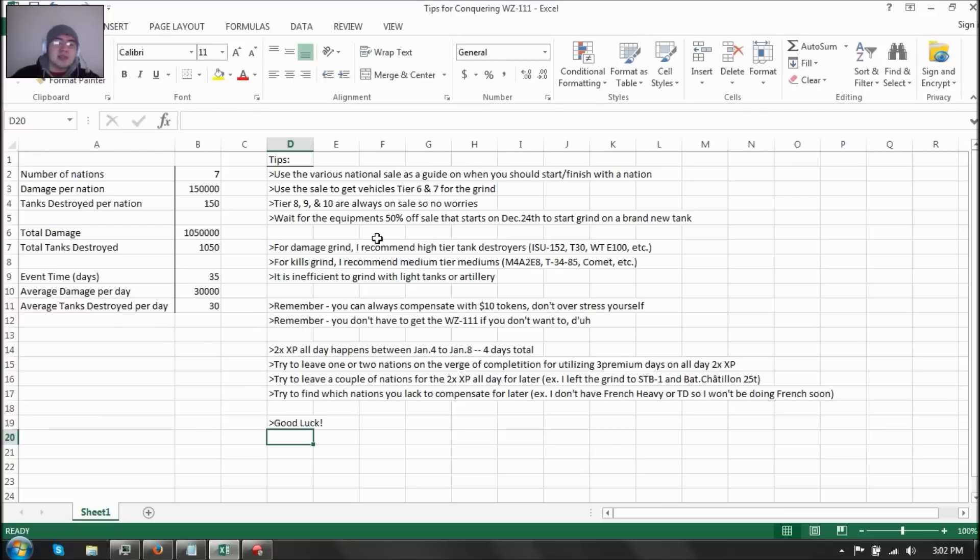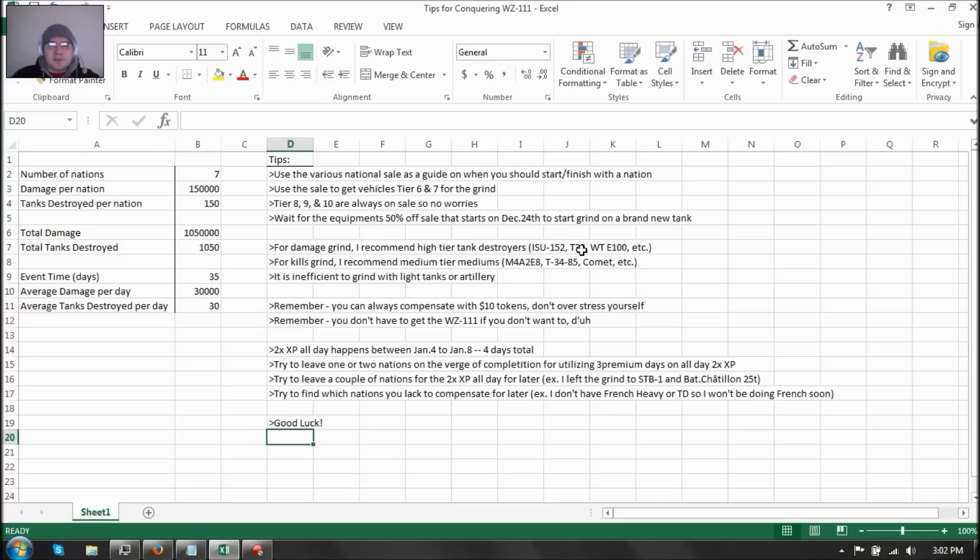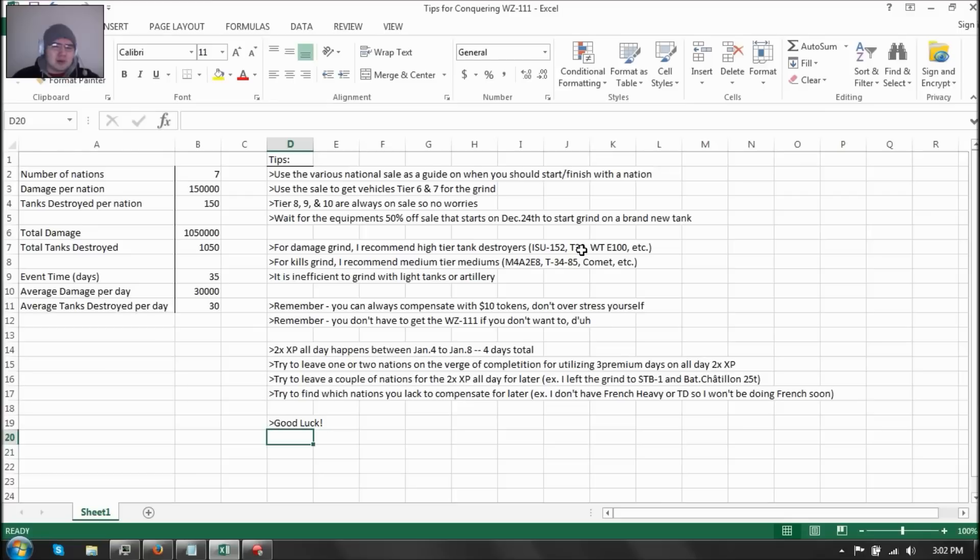Now wait for the equipment sale that's starting on December 24th before you start a brand new tank for the grind. That's what I recommend you to do. So play with the tanks you already have. Don't buy new tanks and fit them with new equipment, because the equipment are not on sale yet. So try to save up a few more bucks or credits whatsoever.